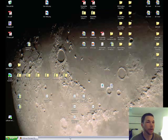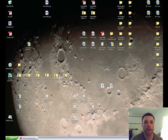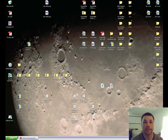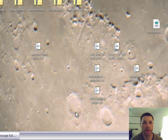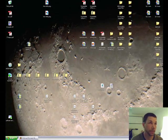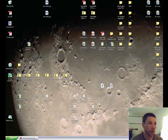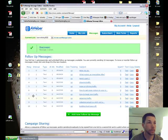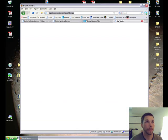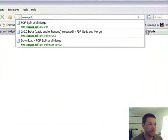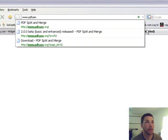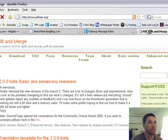Hi guys, it's Ken Appleby here. I want to show you a cool piece of software that I just downloaded and used for free. It's for splitting PDF files — in case you need to split them up if they're too big, and you can do a whole bunch of stuff with this. It's called PDF Sam — pdfsam.org split and merge.